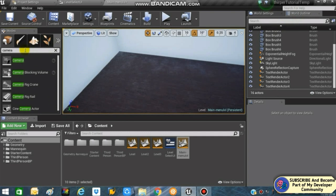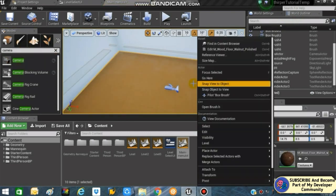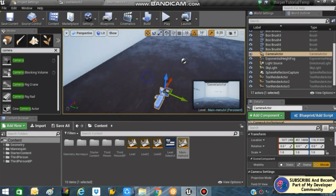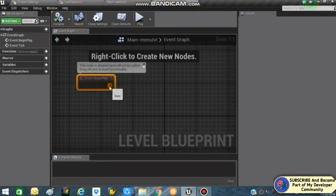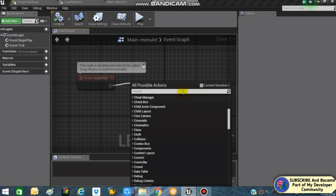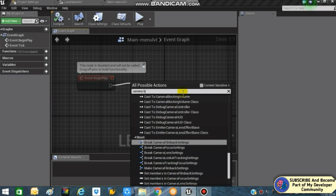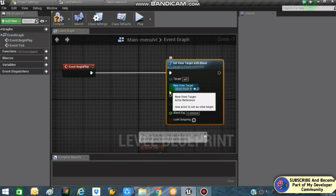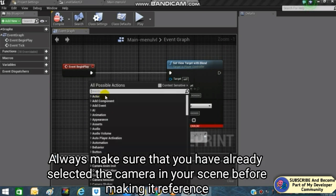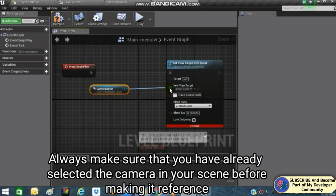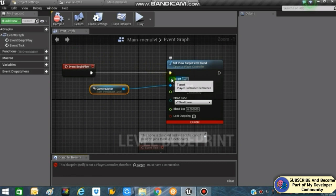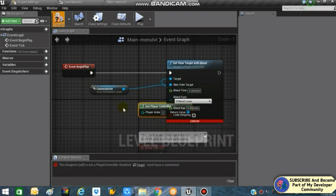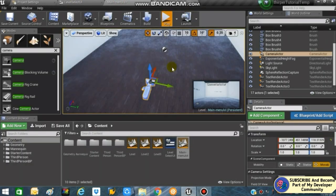Search in Modes for Camera and drag and drop the camera actor into the scene, placing it somewhere appropriate. Back in the Level Blueprint, from Event Begin Play search for Set View Blend with Target — turn off context sensitivity for better results. Use this node to set our default camera to the camera actor we just created, connecting it to New View Target, and connecting the target to Get Player Controller. Compile — everything's fine. If you play now, our default camera is the camera actor we created.